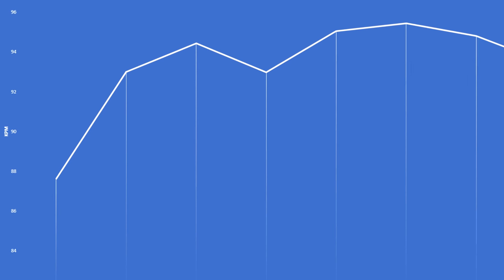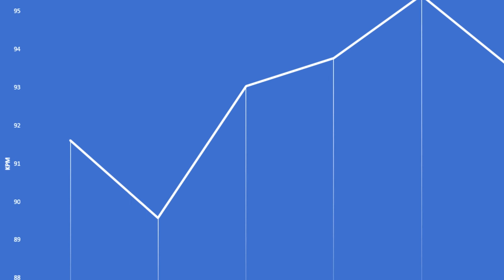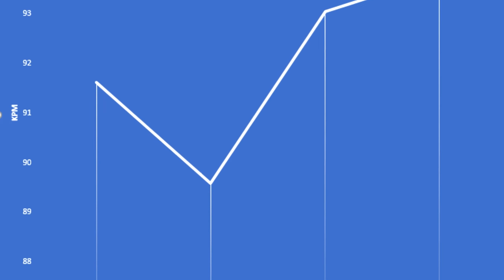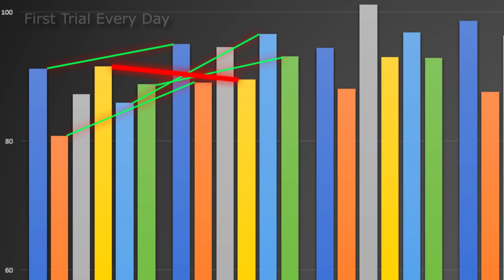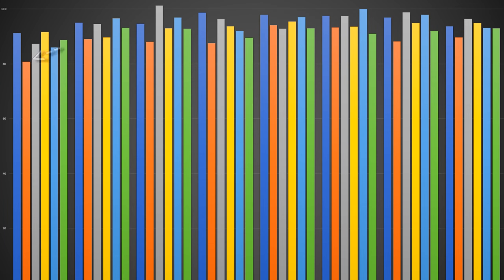I for sure benefit from warming up. There's only one time where I declined on the second trial or any other trial after the first. Most of the time, it's pretty significant when compared to the rest of the data, so that's something interesting to note, and I'll probably be doing it from now on.